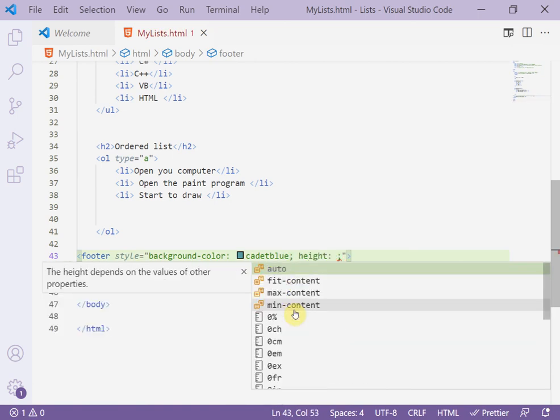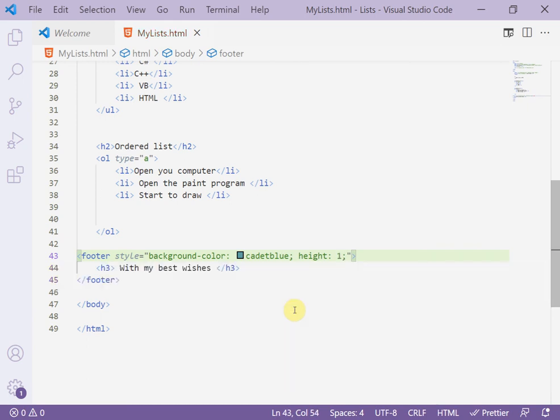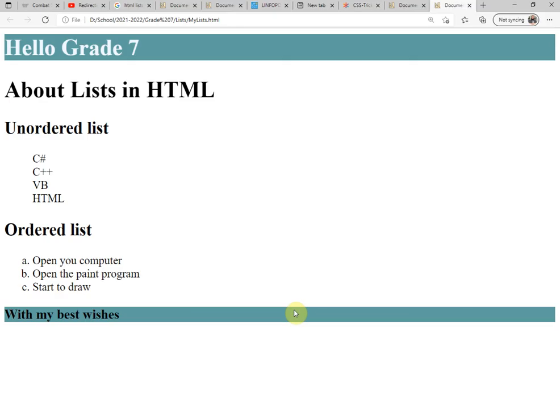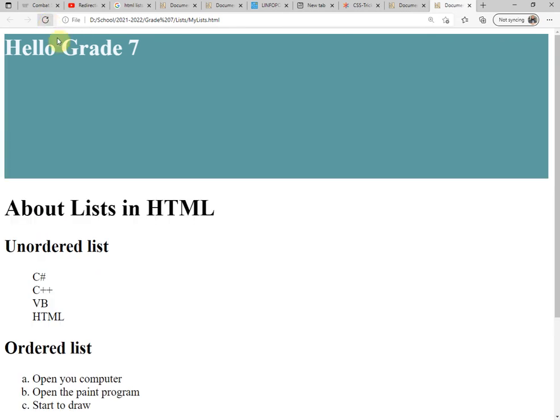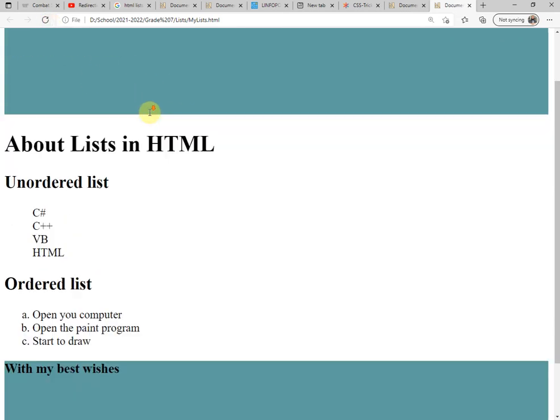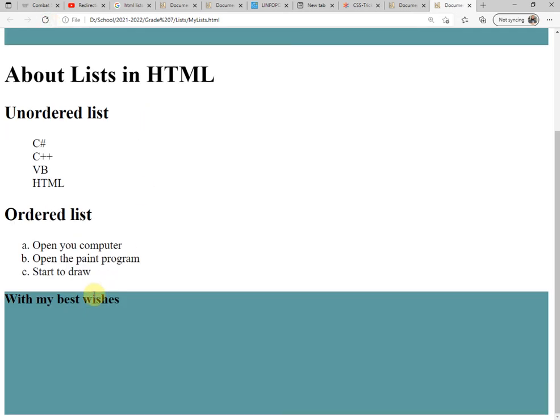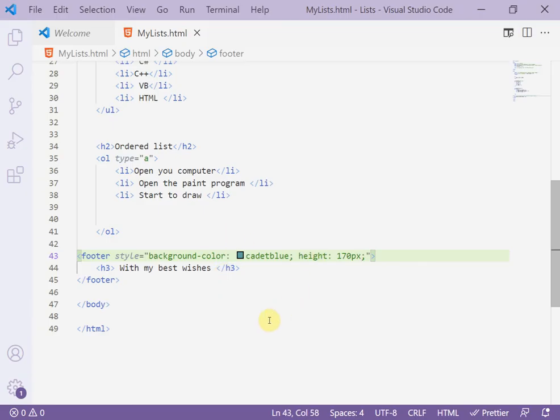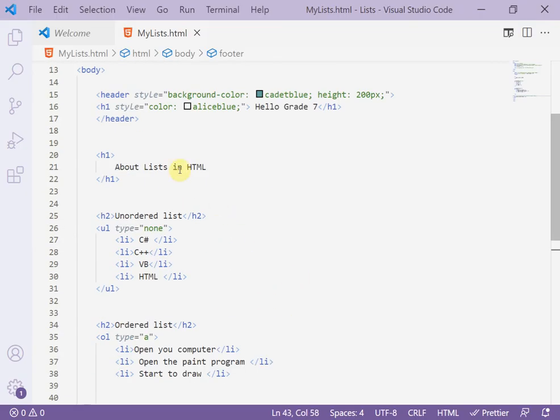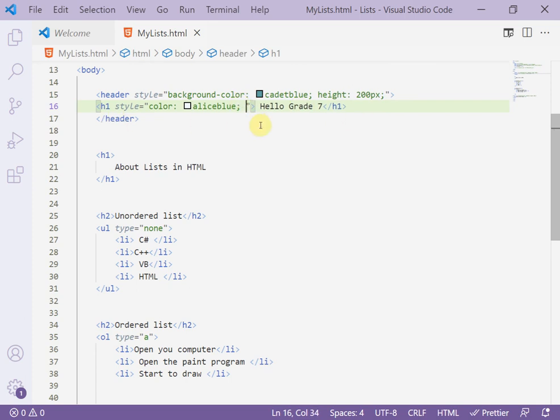And add also for example 170 pixel. Now display or refresh the page to see the result. This is the header and this is the footer. For example here the h1, I add here after the semicolon inside style, text-align: center.